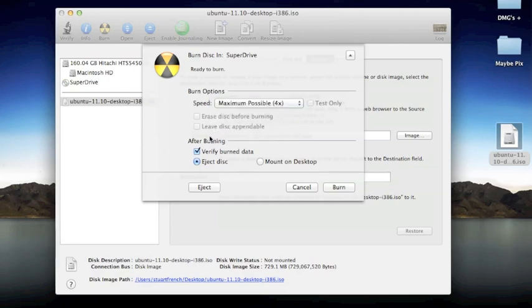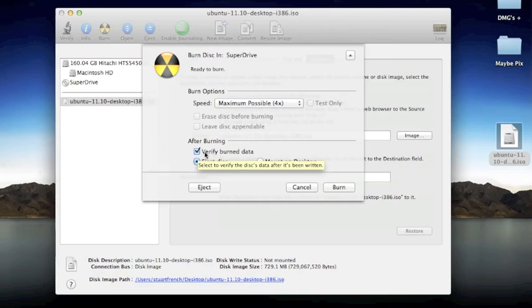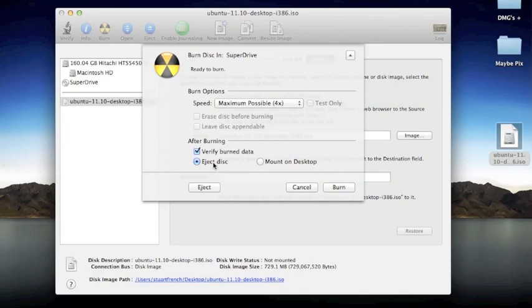The key thing here though is you'll want to go ahead and hit Verify Burn Data. What this does is after it goes ahead and burns the file, it will check and make sure that all the data that it burned onto the disk is in good order.